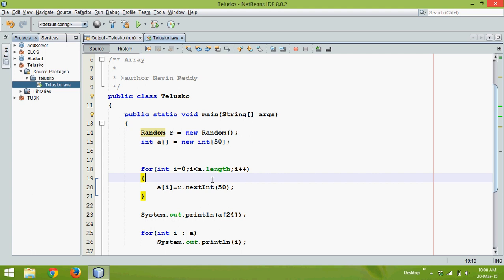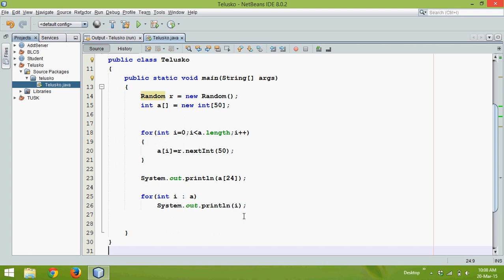Now what we will do here is we will try to check what are the type of errors we can get here.